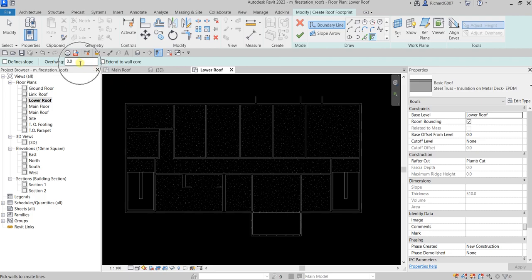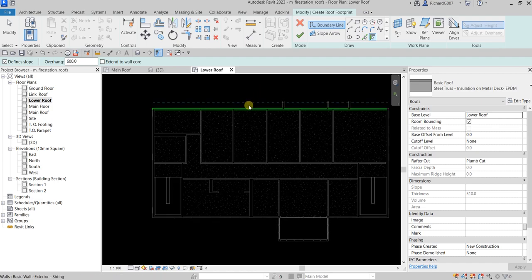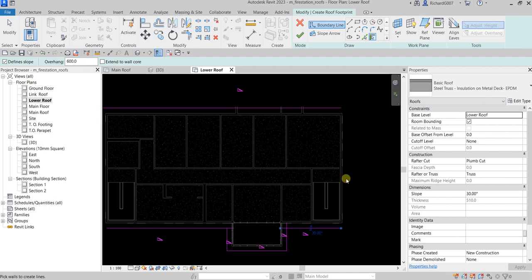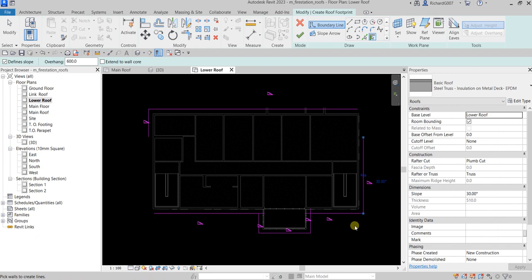This time set the overhang to 600 instead of zero. Check Defines Slope — we want a slope this time. Leave Extend to Wall Core unchecked. Using Pick Walls, go ahead and pick the sides of the walls for your roof outline.